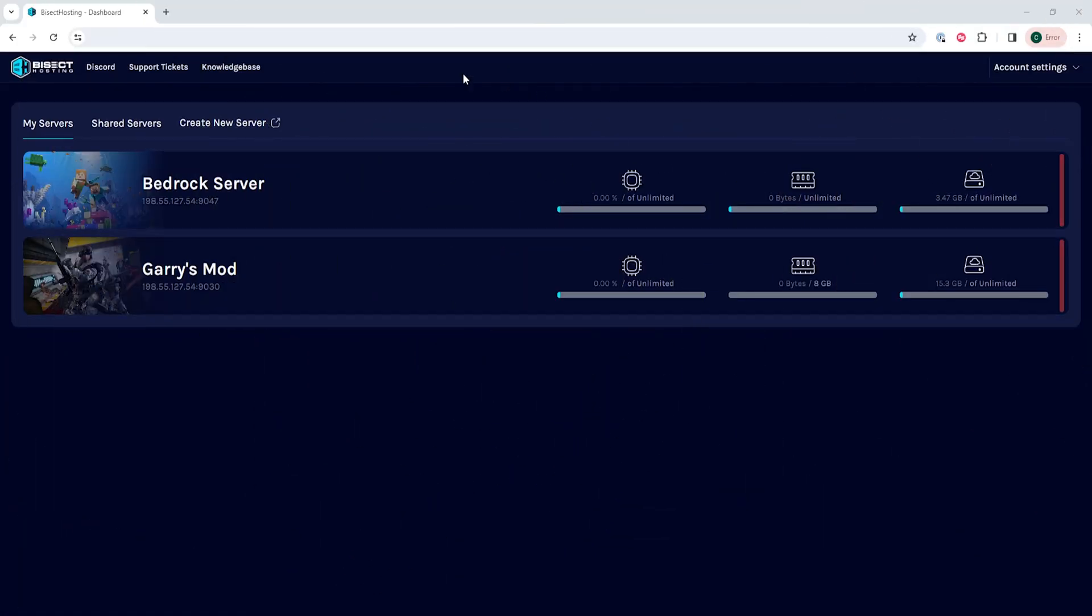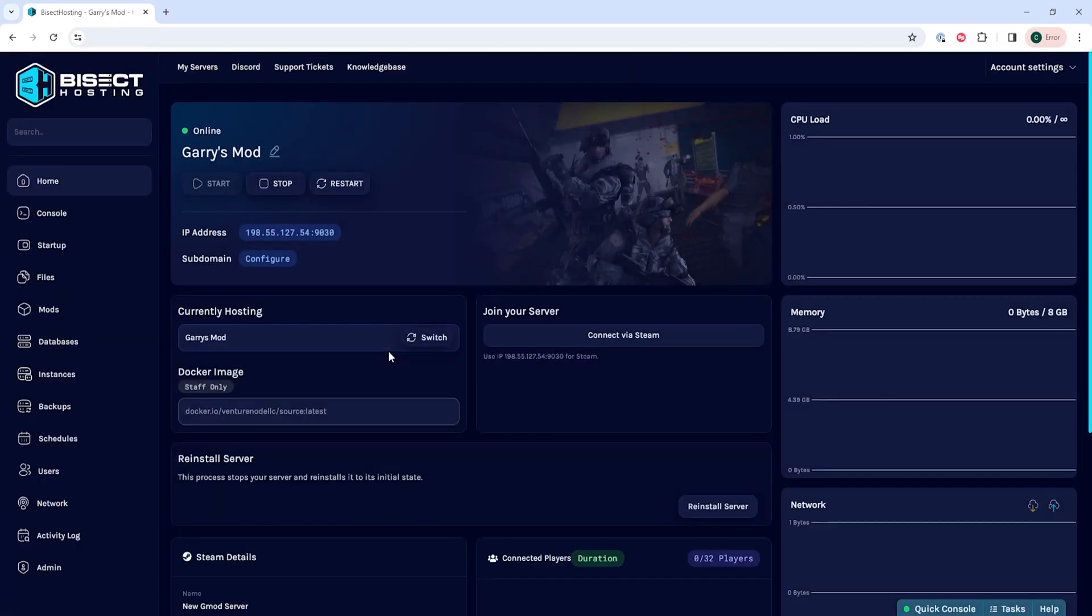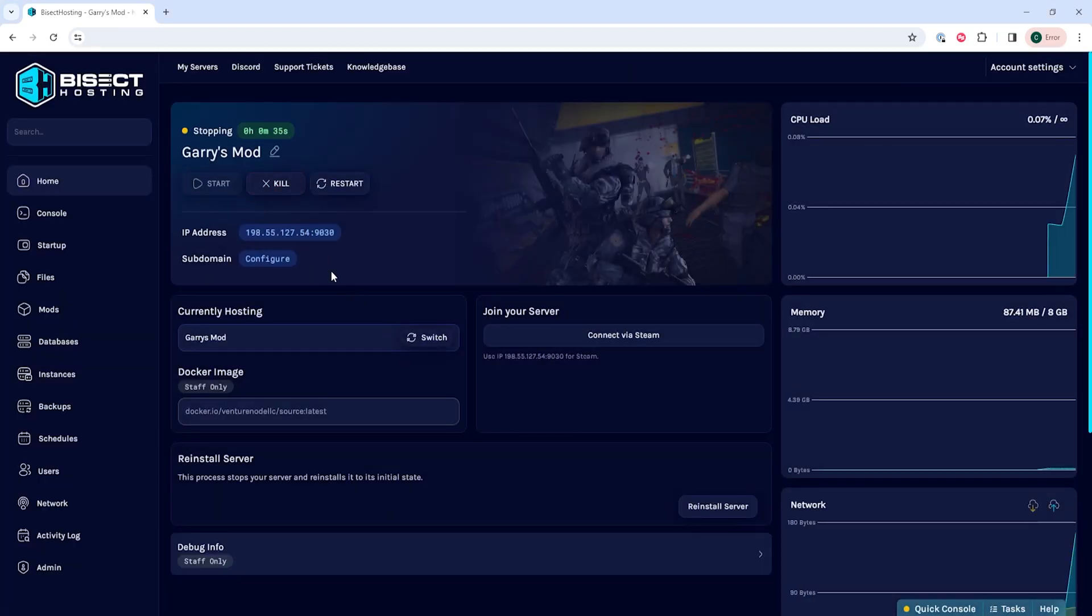First, we're going to log into the Bisect Hosting Games panel and choose our server. Next, on the server, we're going to choose the Stop button. Once stopped,